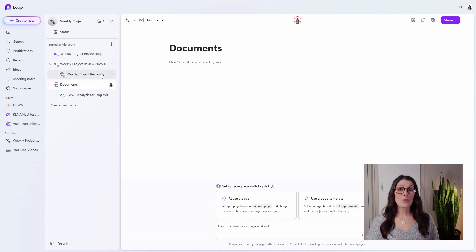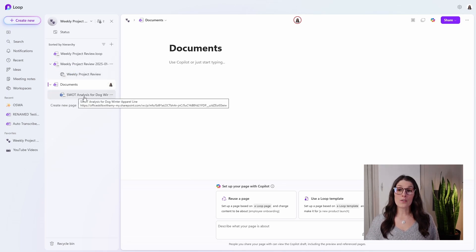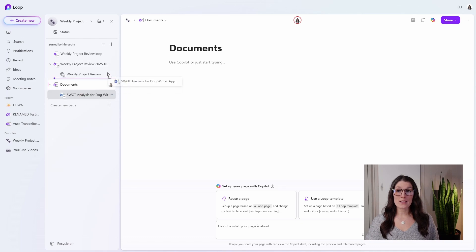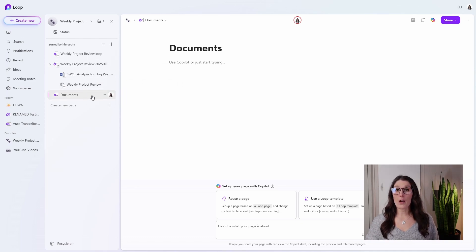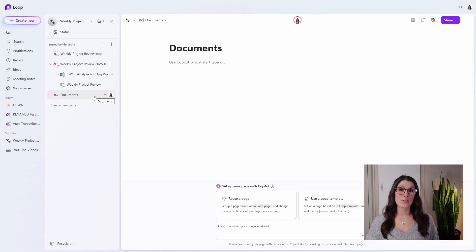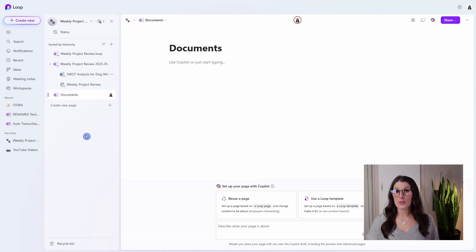If you wanted to, you could also add the SWOT analysis to that section, but it just depends on how you want to be able to locate those documents and what works best for you in the future.